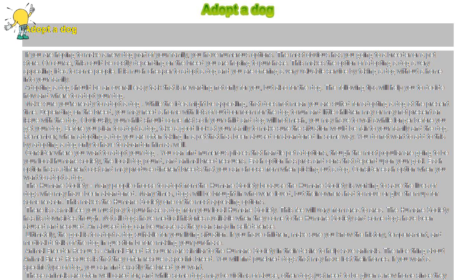Submit an application for adoption. No matter where you choose to adopt a dog, you are going to have to submit some form of application. This is very important because the rescuers or the humane society will want to know that the dog is being placed in the right home.